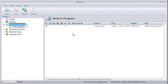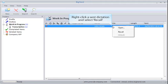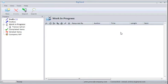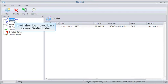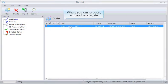If you want to edit or recall a dictation that's already been sent, right-click it and select Recall. It will then be moved back into your Drafts folder where you can reopen it, edit it and send it again.